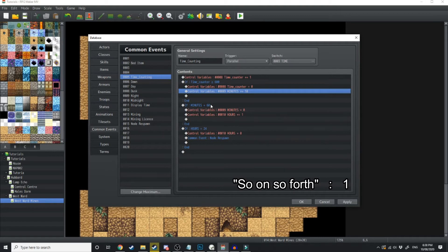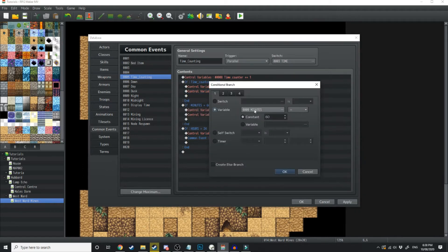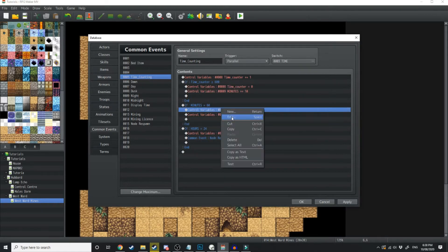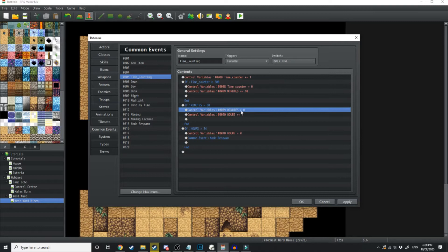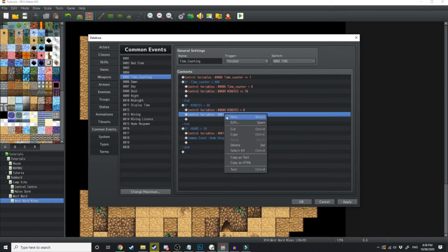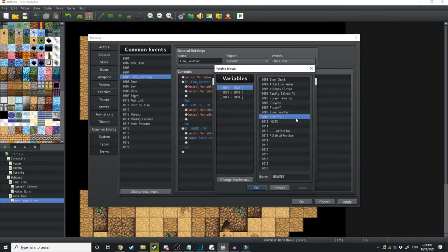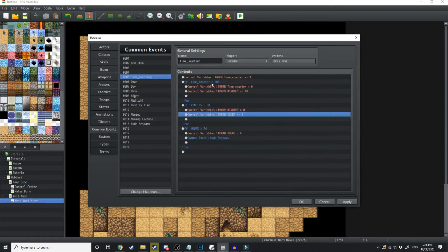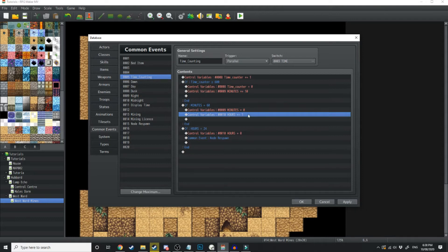Next, we want to create a new conditional branch. If minutes is equal to 60, then we're going to, like we did with the time counter, set minutes to 0. And then we're going to, with this next control variable, set hours, which is another variable, set hours to add 1. So every 10 seconds, we add 10 to the value of minutes. And every 60 minutes, we add 1 to the value of hours.